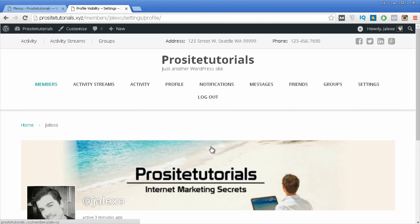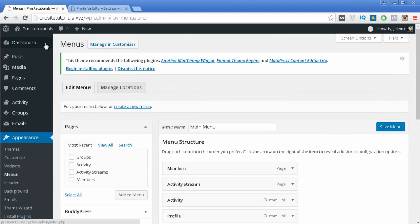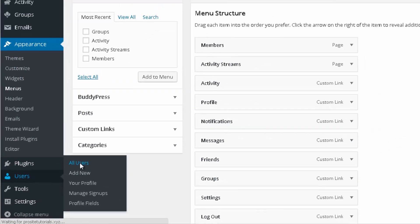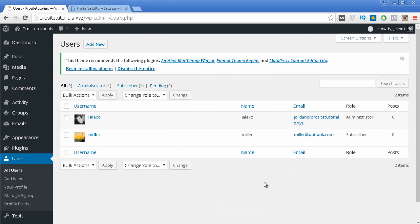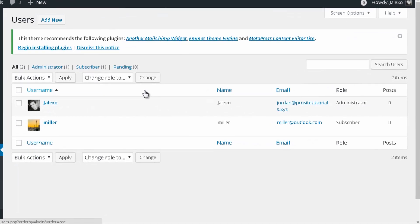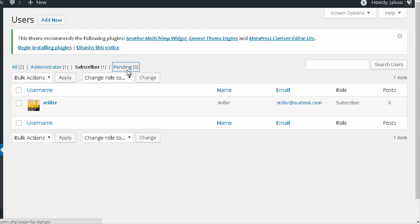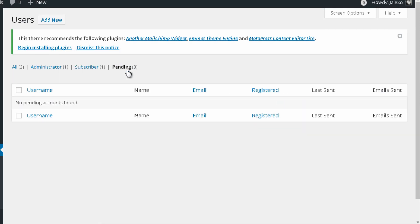Now let's go back to the WordPress dashboard. Go to the sidebar, choose Users, and click All Users. Here you can see everyone who has subscribed to your social network including yourself. Under Subscribers you see members who have joined, and under Pending you see users waiting for approval — someone can only join once you approve their registration.